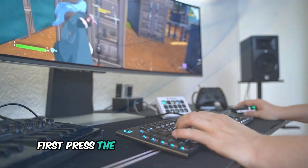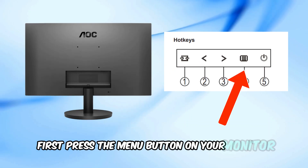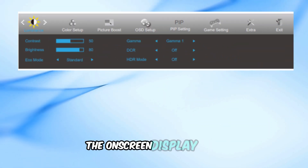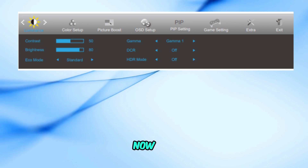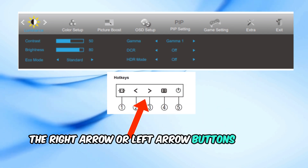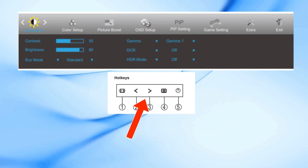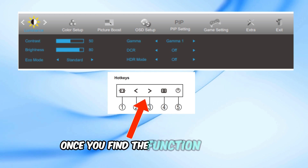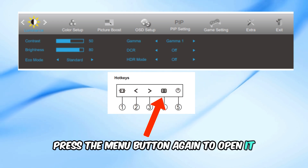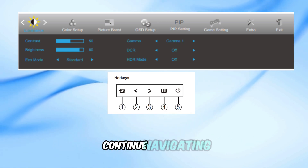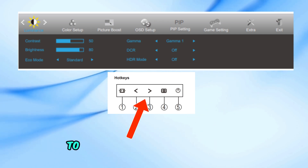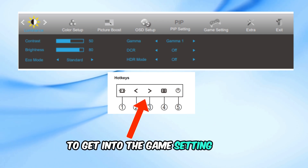First, press the menu button on your monitor. This will bring up the OSD — the on-screen display menu. Now use the right arrow or left arrow buttons to move through the menu options. Once you find the function you want, press the menu button again to open it. Continue navigating using the right arrow or left arrow buttons to get into the game setting menu.